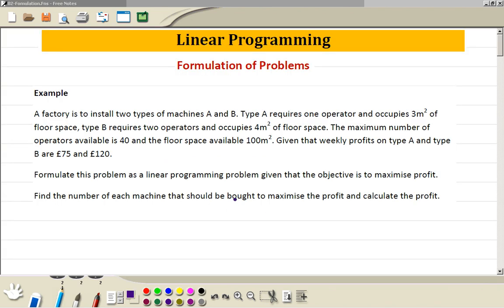Linear programming — formulation of the problems. First, read the question carefully. Now it involves three steps.